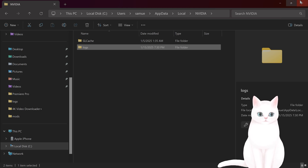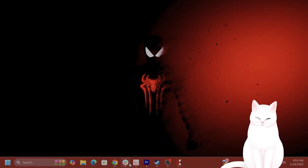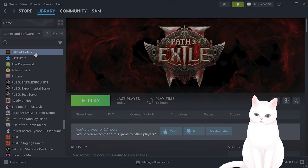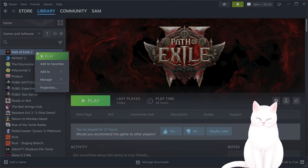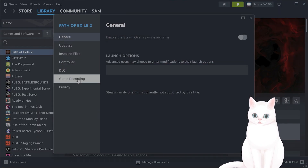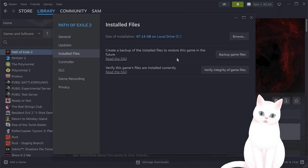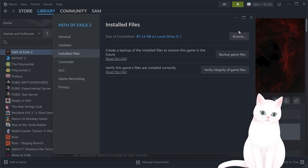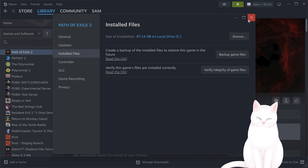The next thing you want to do is go into Steam, right-click on Path of Exile 2, go into Properties, then Installed Files, and Verify the Integrity of Game Files. This is always quite useful.